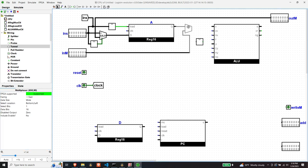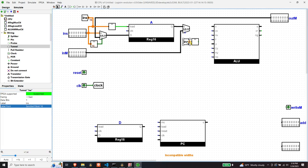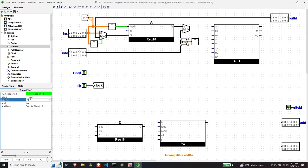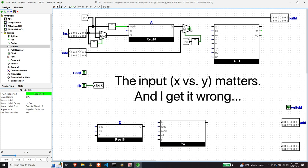The labels on the tunnels match up and connect them together as a bus — that's what tunnels are for. The output goes to the MUX selector, and the output of the MUX goes to one of the inputs of the ALU — we'll call it X. It doesn't really matter which.